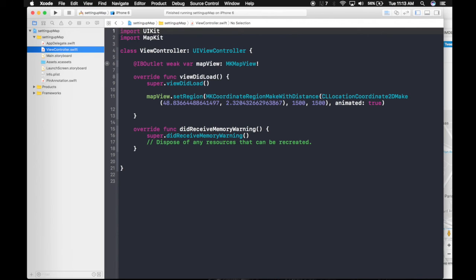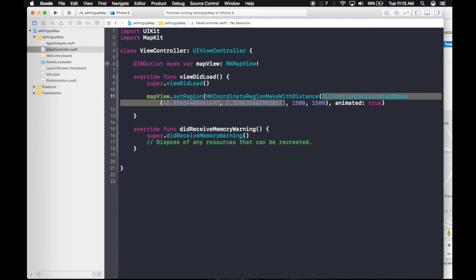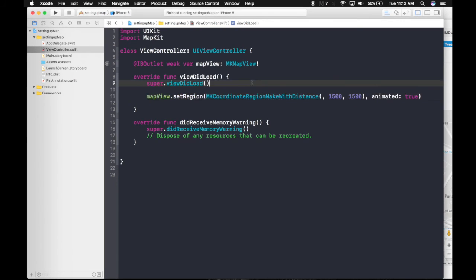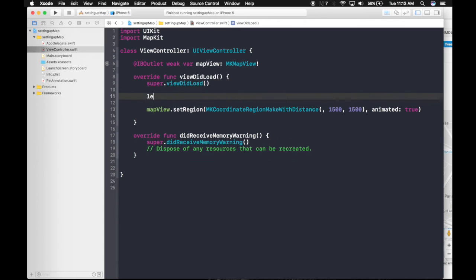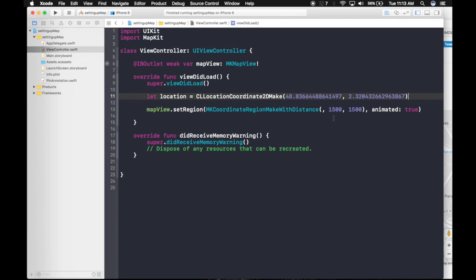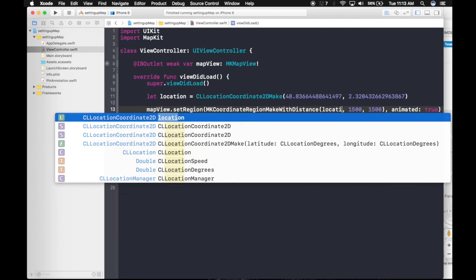So first of all, let's copy this location into a variable, into a constant. So let location is equal to this. And type in location. Easy, right.